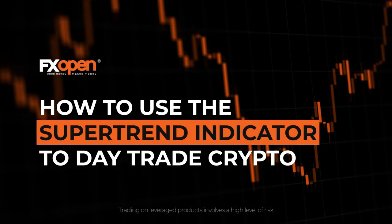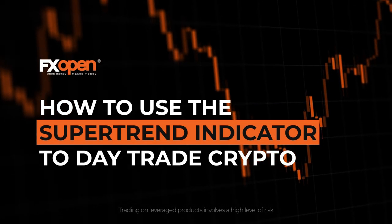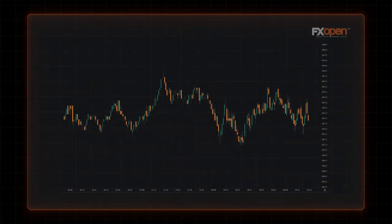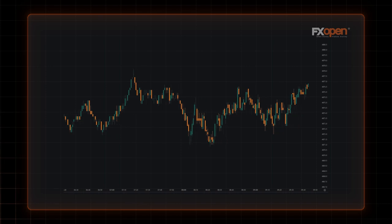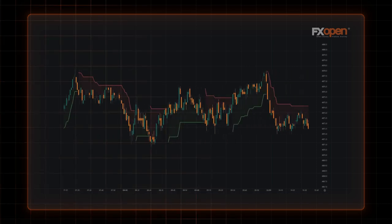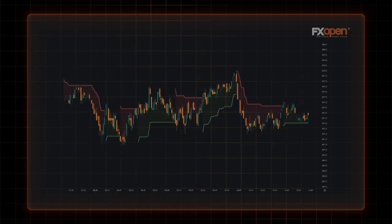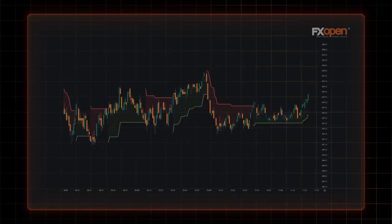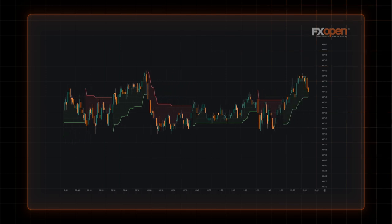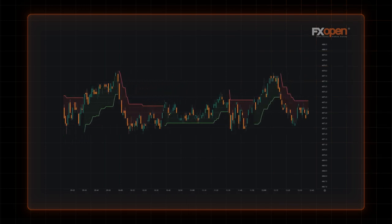How to use the Supertrend Indicator to day trade crypto. Traders prefer to trade with the trend. That's where a simple yet effective indicator known as Supertrend comes in. This tool can help you identify and get in early on emerging trends.